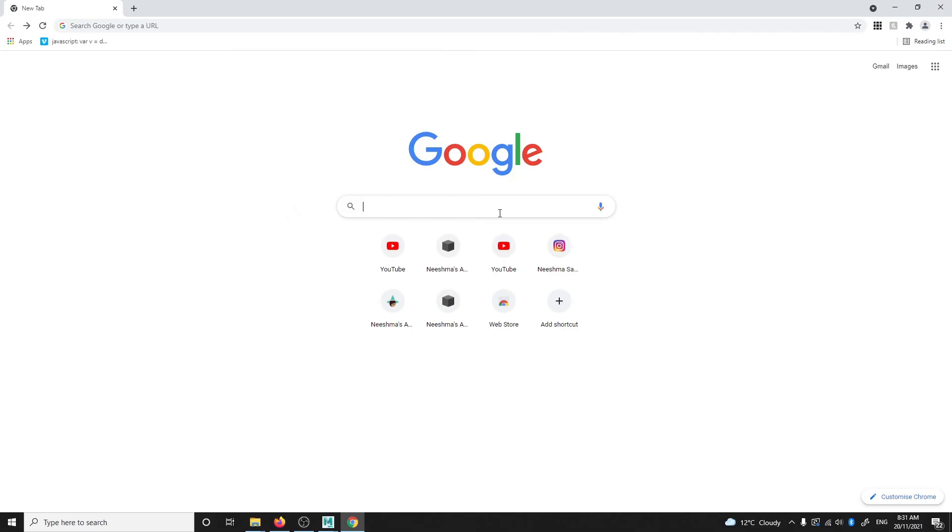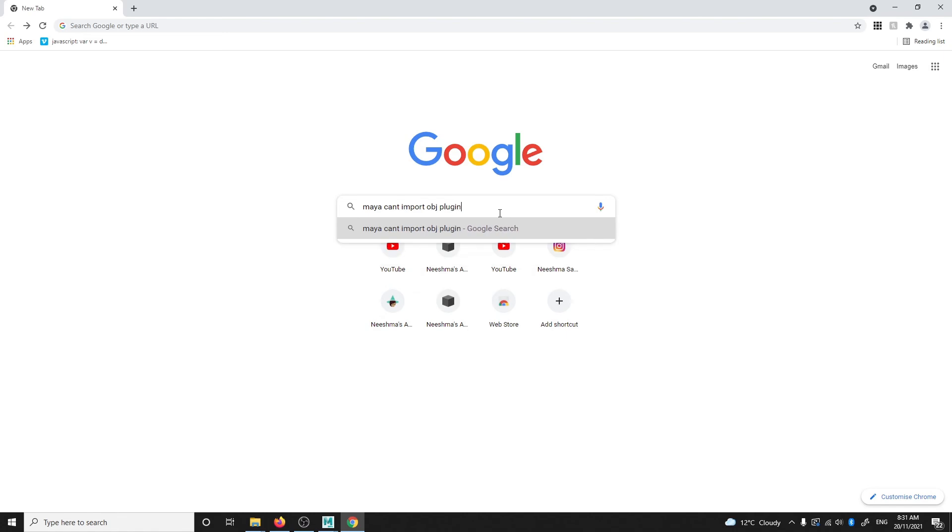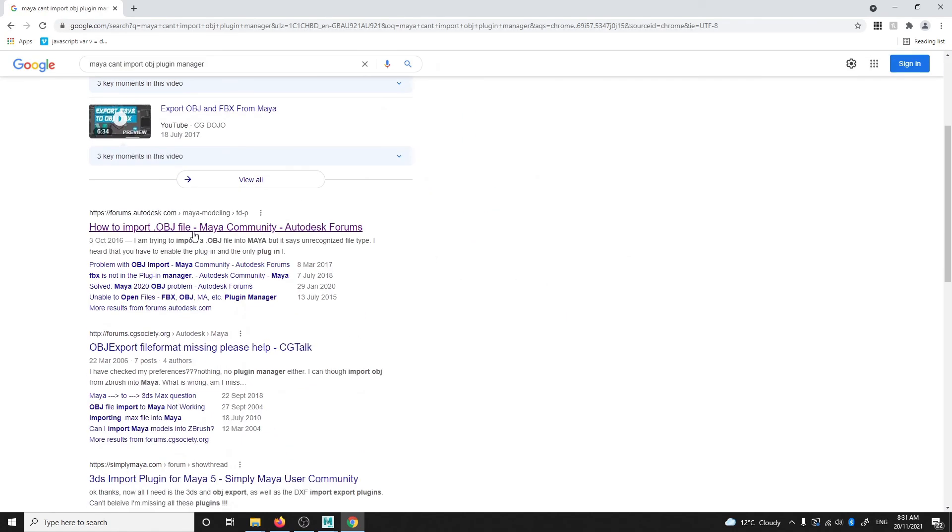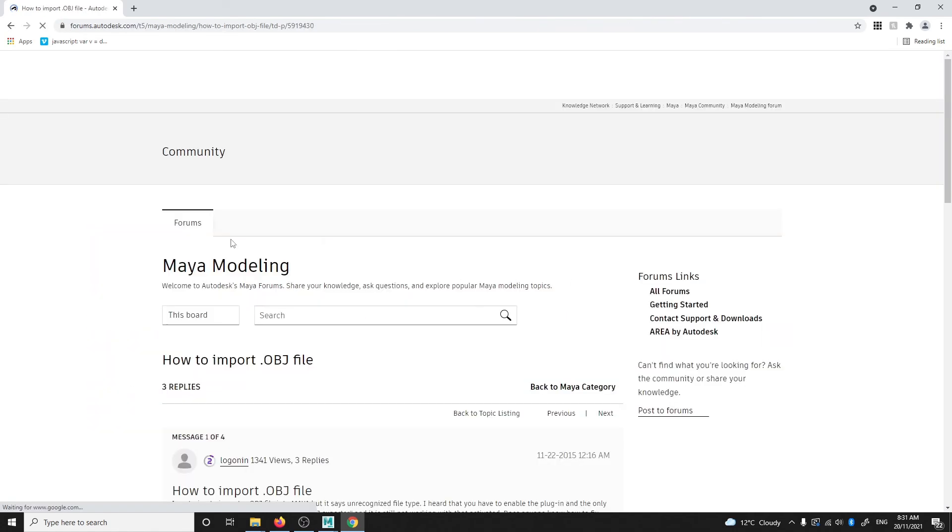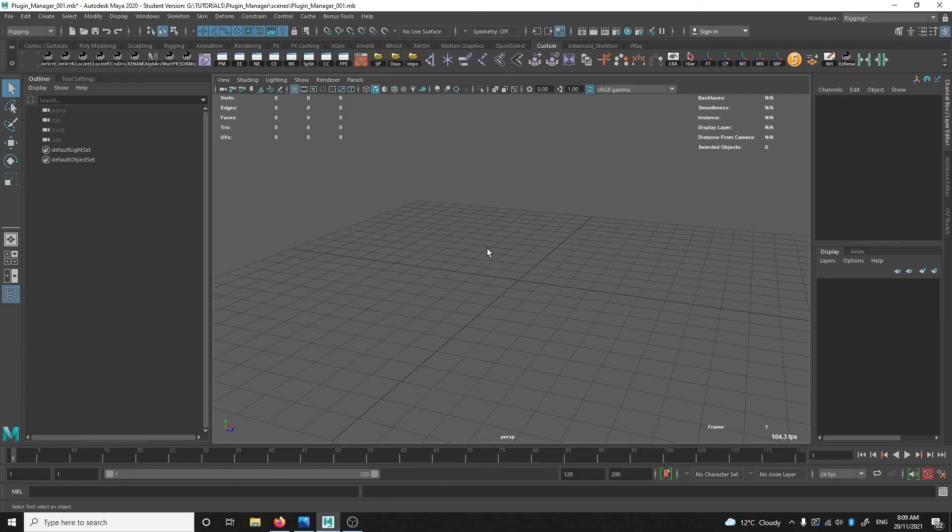So whenever you get a situation where your Maya is missing features that it's supposed to have, just look up which plugin correlates to that feature and check if it's unticked in your plugin manager. And yeah, that's all for this video. I hope that helps. Bye!